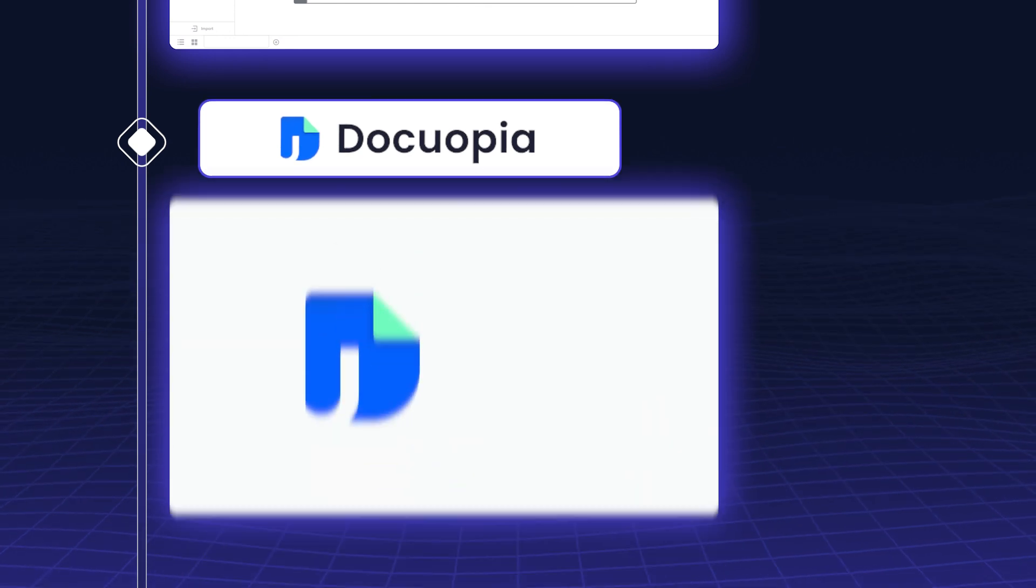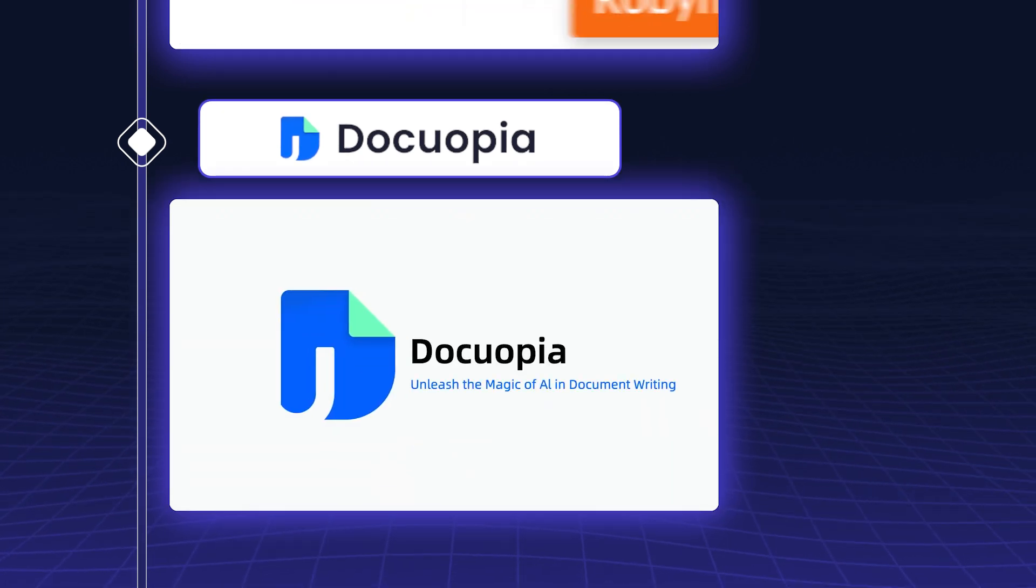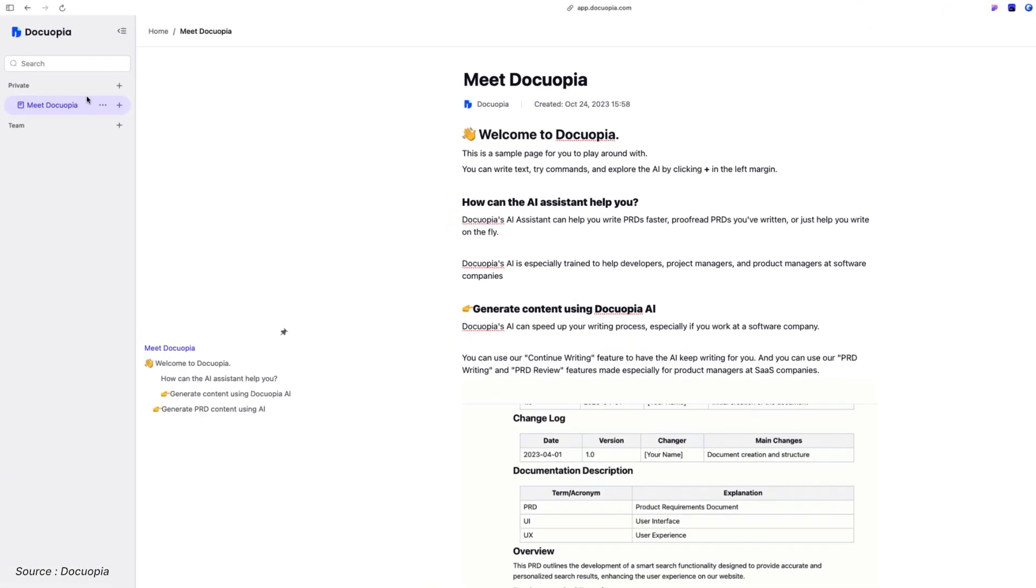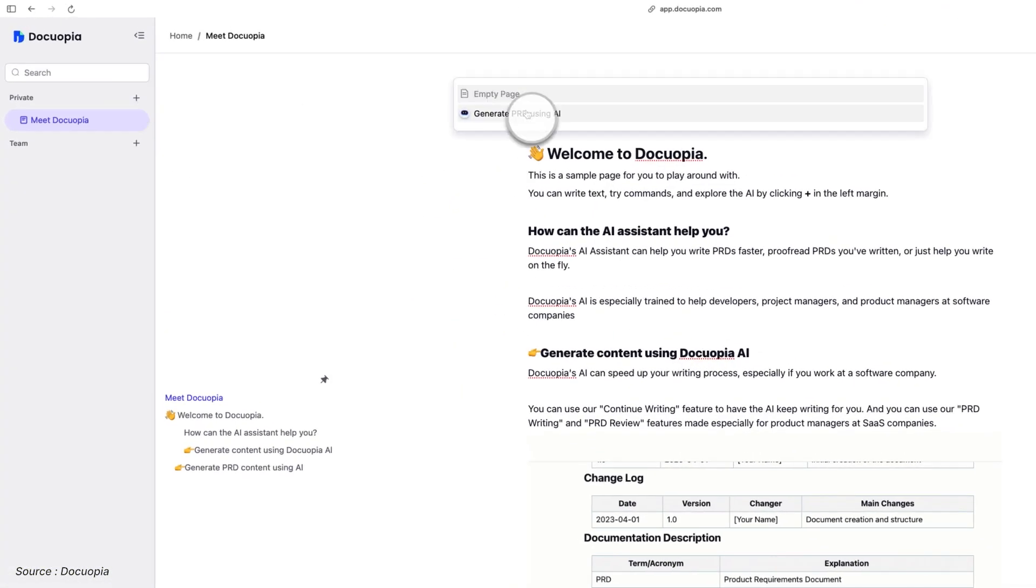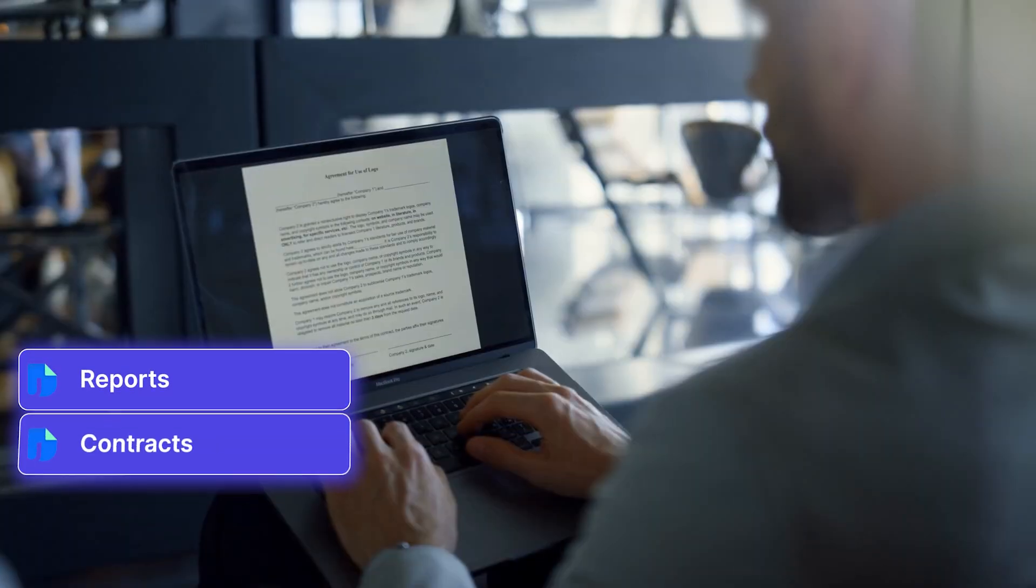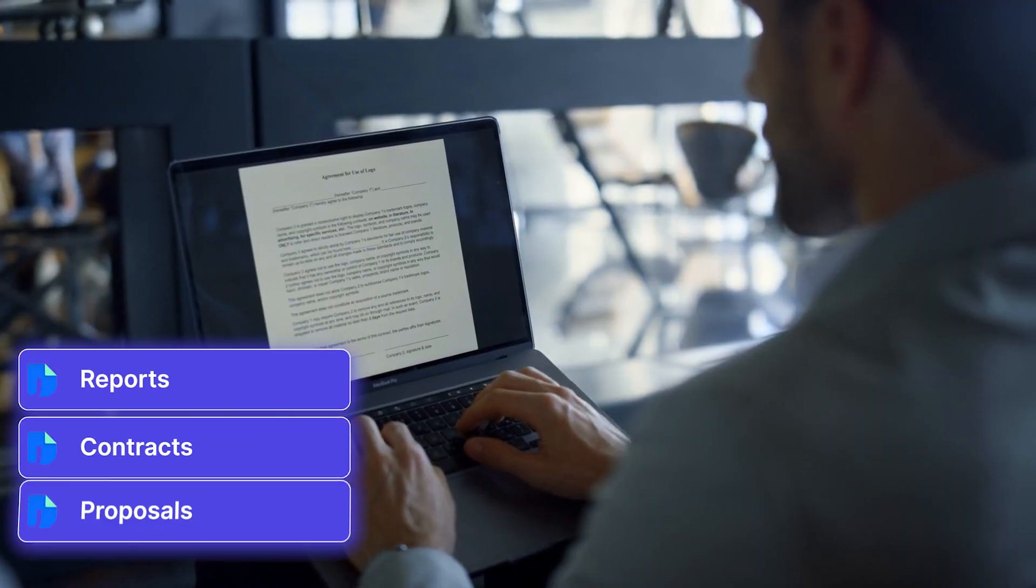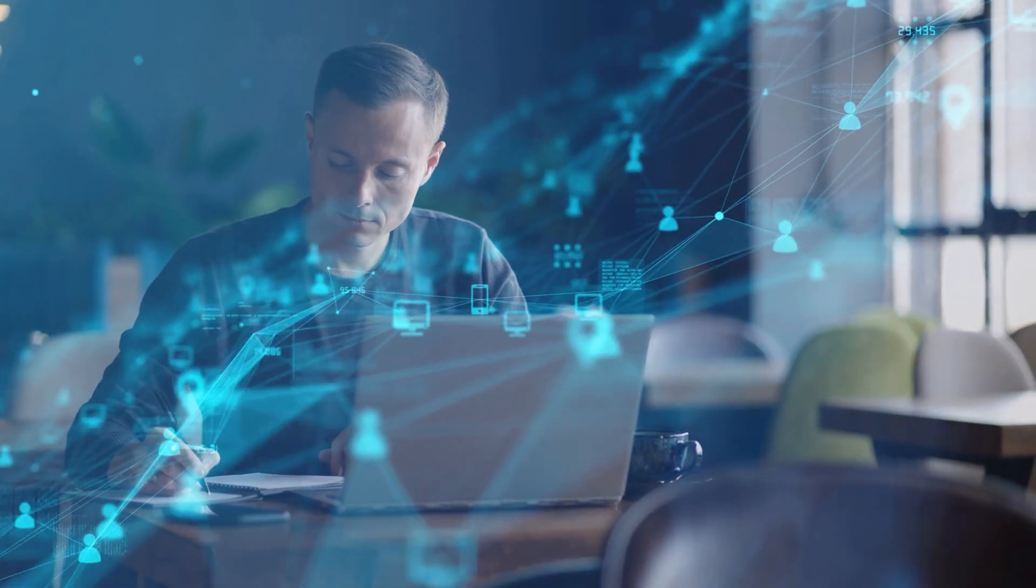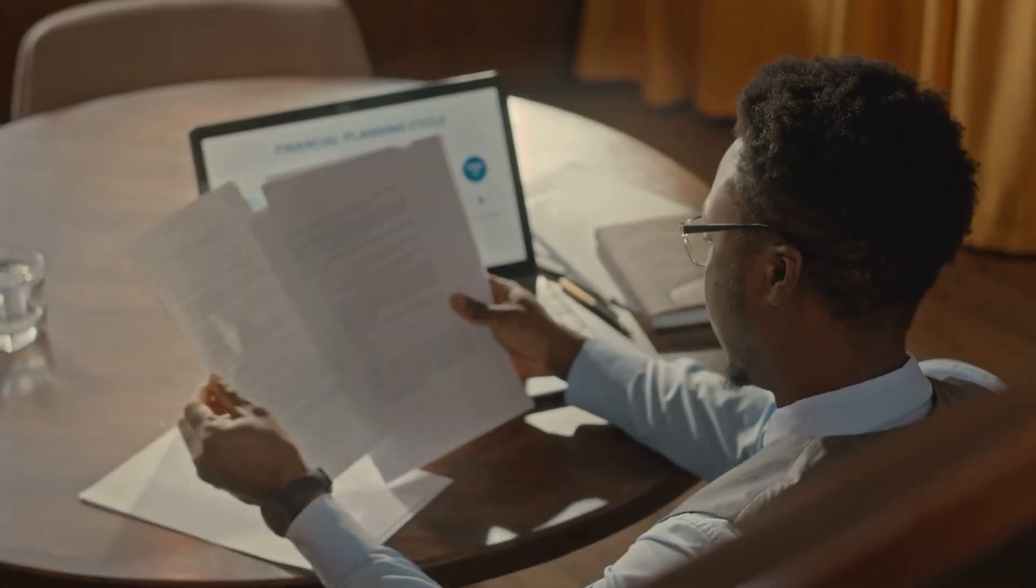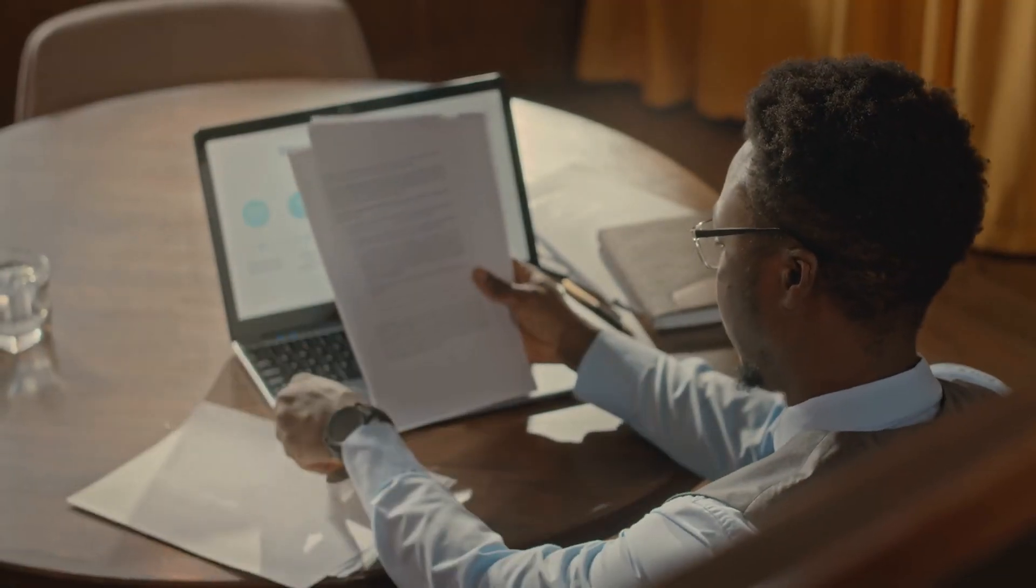Docuopia is a document generation platform that uses AI to create personalized documents at scale. It's perfect for generating reports, contracts, and proposals directly from your Salesforce data, ensuring consistency and accuracy across all your documentation.